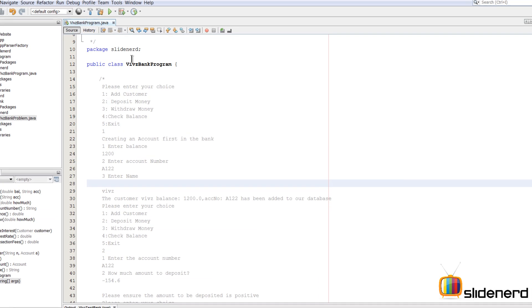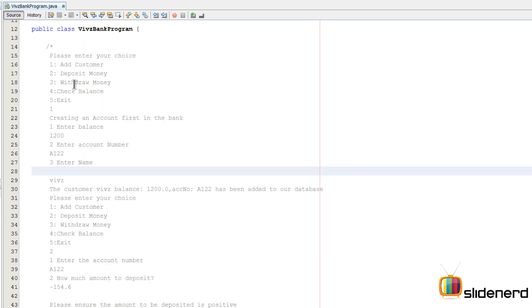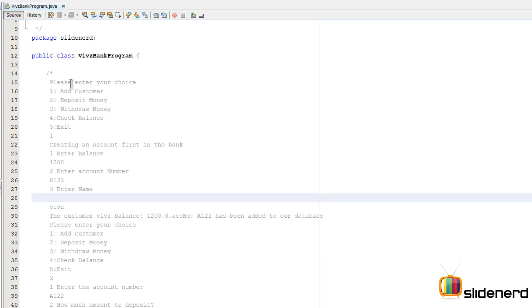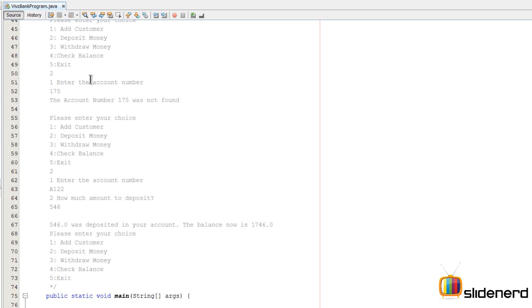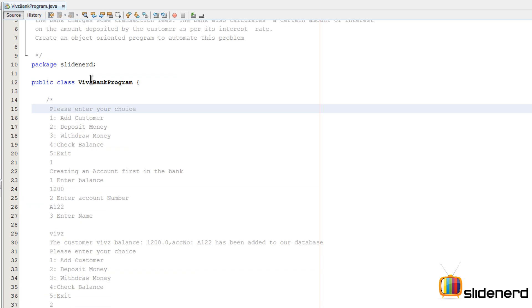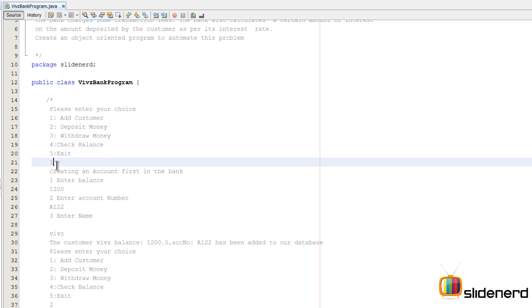Before I talk anything more, let me show you what a menu-driven program looks like. Here inside my comment section I have a small sample of how my output will be like. Please enter your choice: 1 add customer, 2 deposit money, 3 withdraw, 4 check balance, 5 exit. So if I enter 1, then it says creating an account for the first customer in the bank.